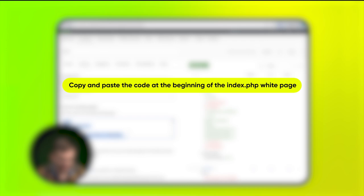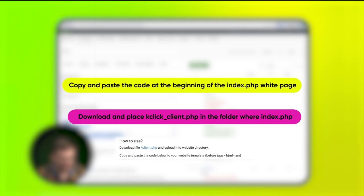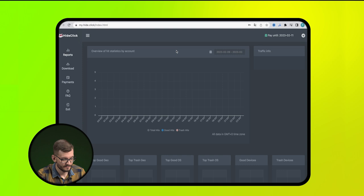Then, download the kclient.php file and place it in the root domain. This is how the process of setting up the cloak in the Keytaro tracker looks like.